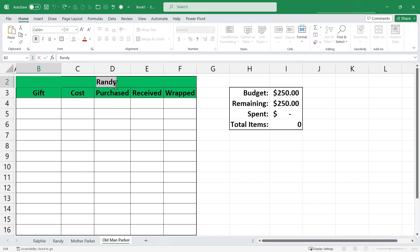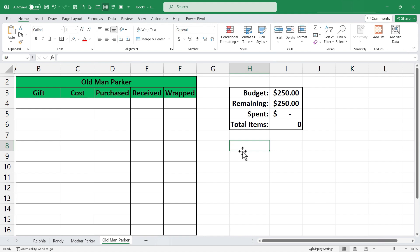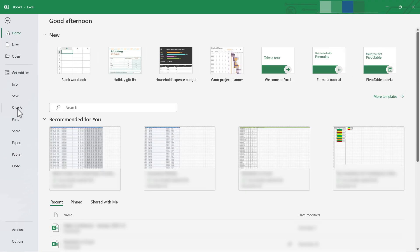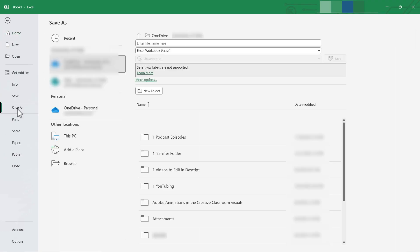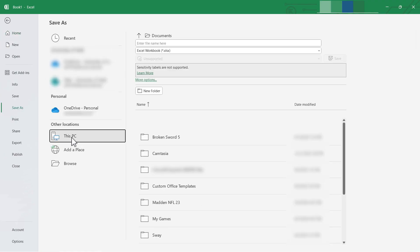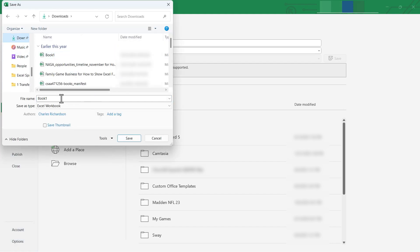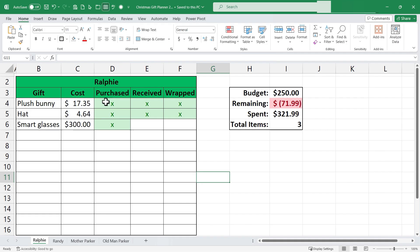Then I get a flashing cursor and I can click and drag and replace Randy in this case with Old Man Parker. OK so that quickly I've set up a functional Christmas gift planner for a family of four. I can go to file. I can choose save as and save this to my computer for sure. I'll browse and I'll go to my downloads folder in this case and I'm going to save this as Christmas gift planner and I'll put the year there. Click save.